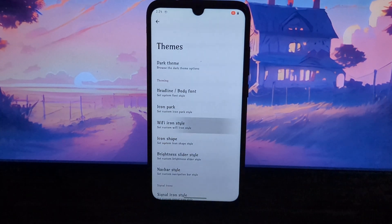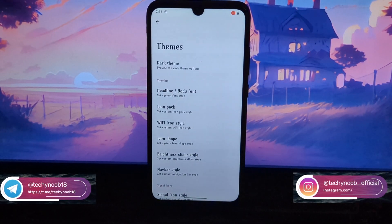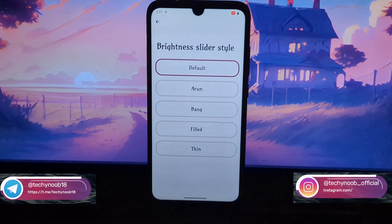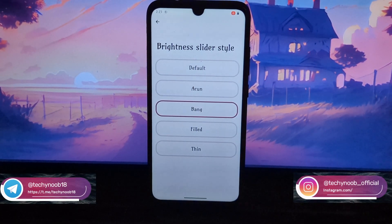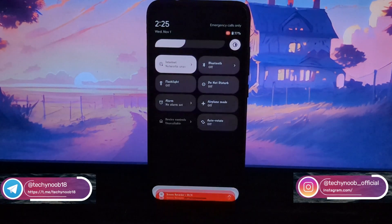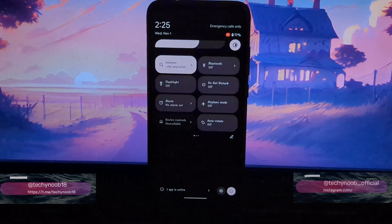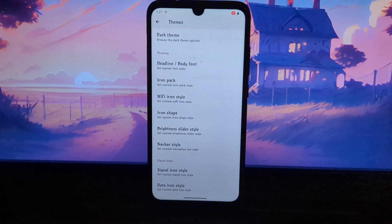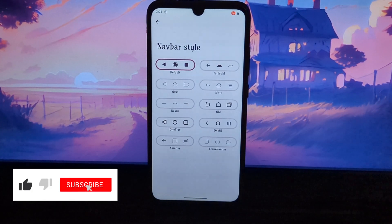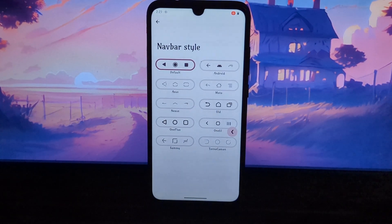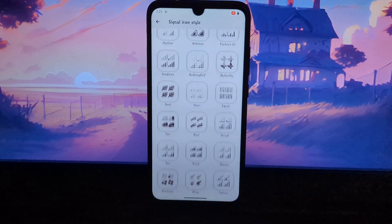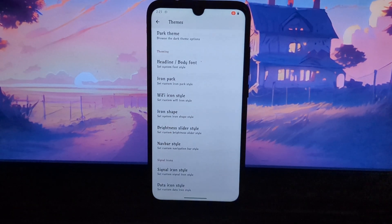You can install custom themes to change the look and feel of the entire UI. You can install custom icon packs to change the look of your app icons. You can install custom fonts to change the look of your system fonts. You can customize the system gestures to perform actions,